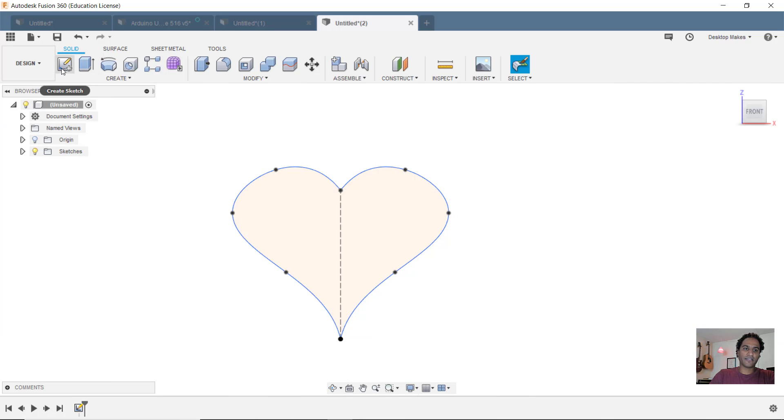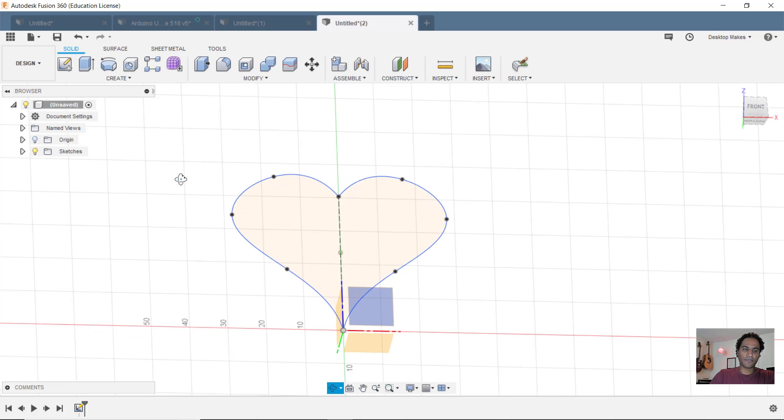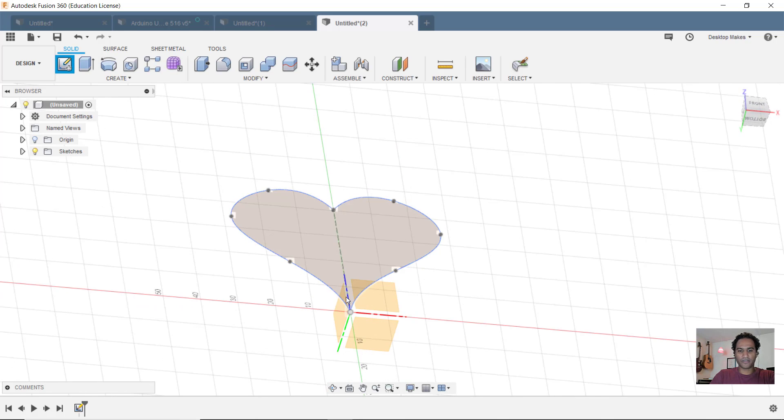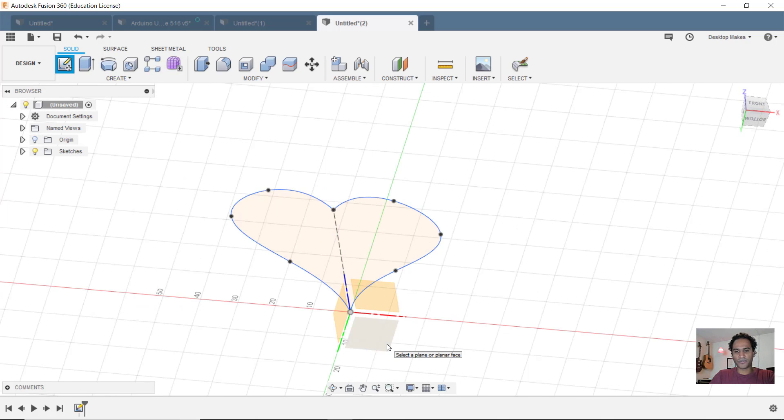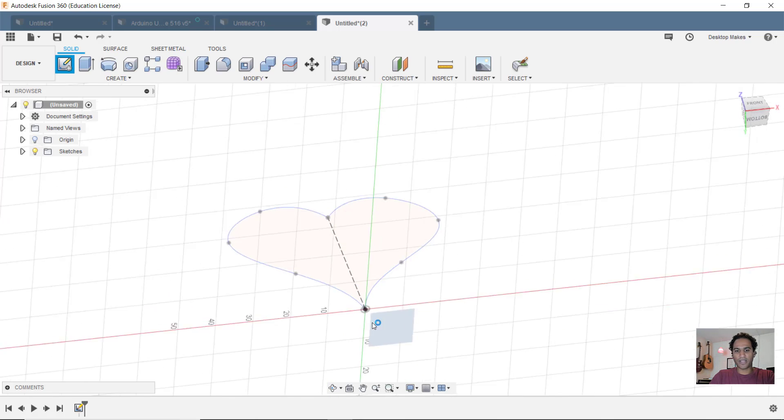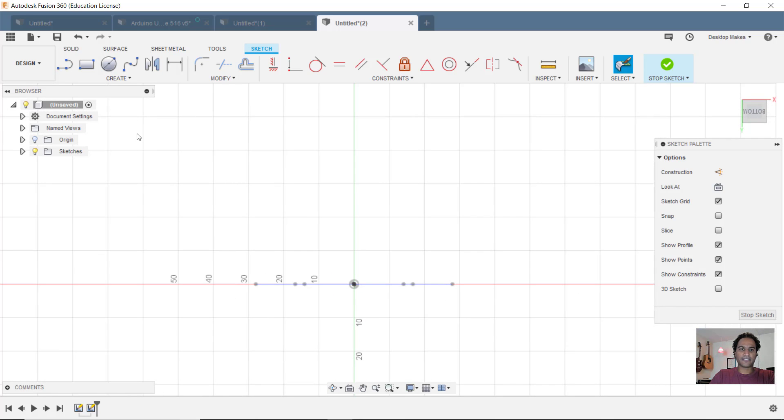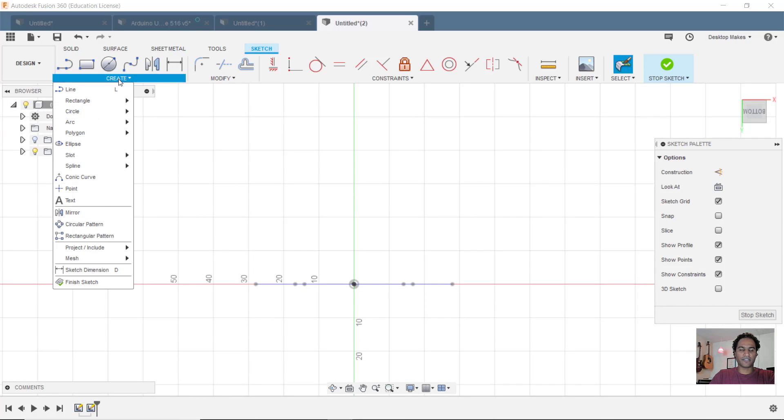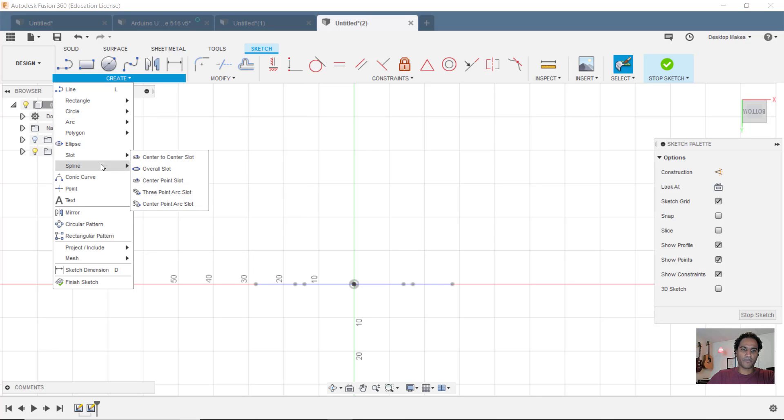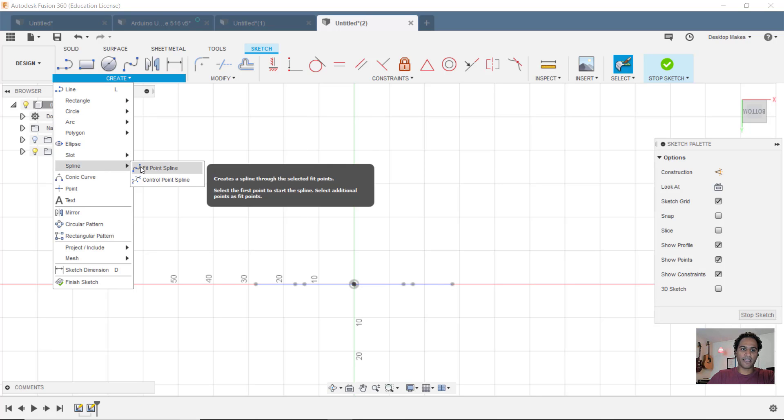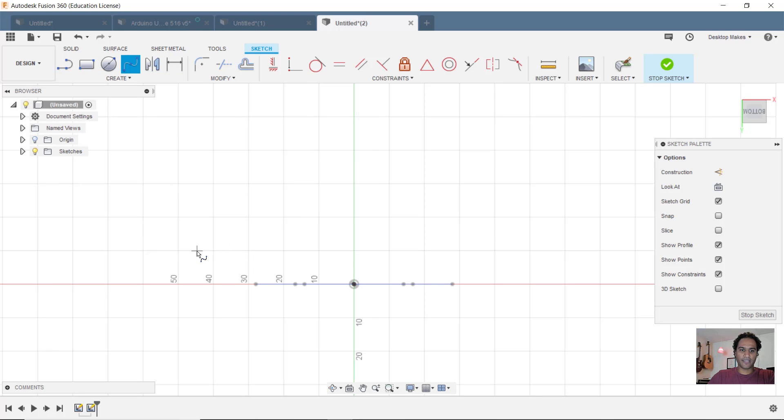Now I'm going to create another sketch, this time on a perpendicular plane. So I'll choose that XY plane. And this sketch is going to determine the curve of my heart. I'm going to go back to spline and just draw a general curve here.